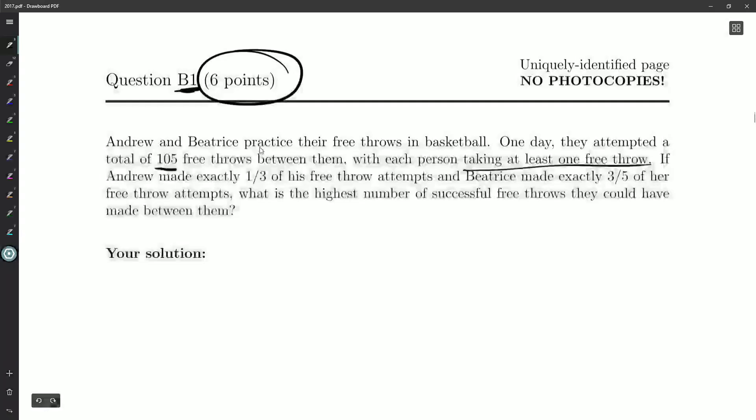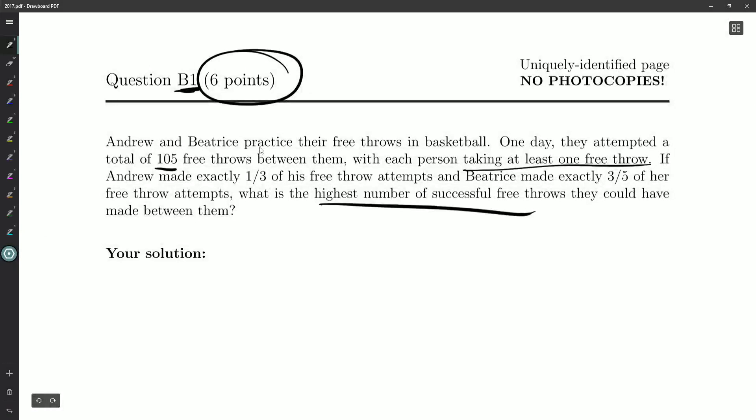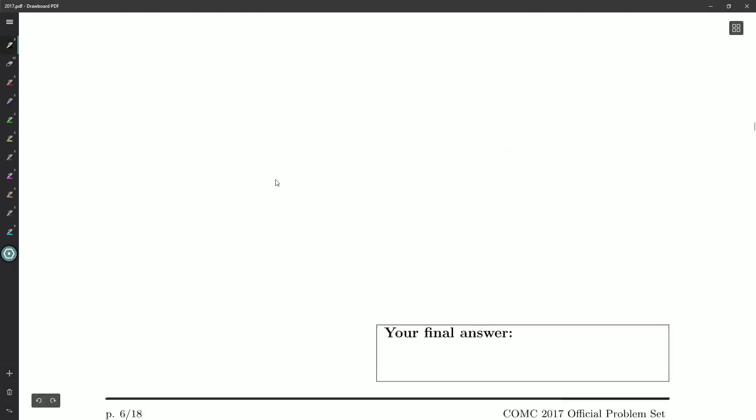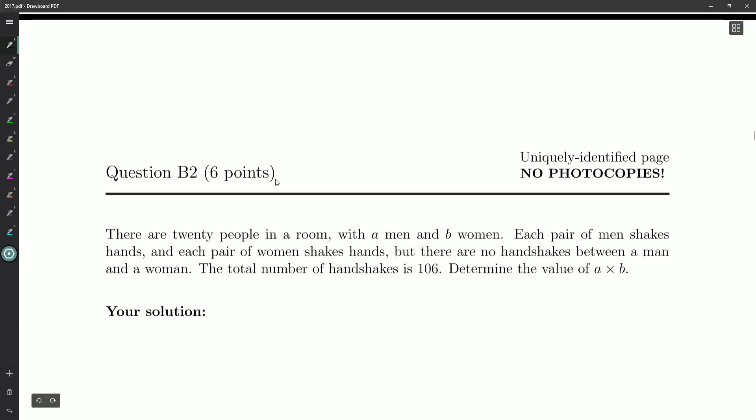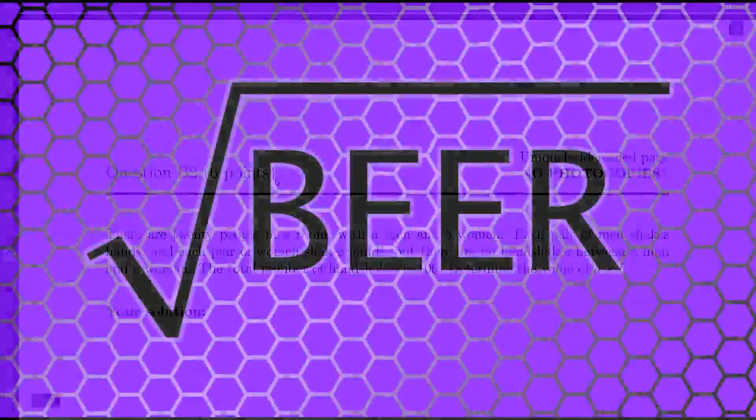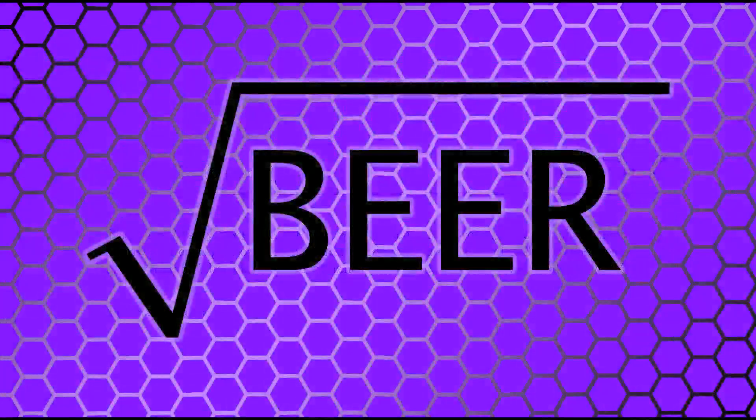And that's what we want. We want the highest number of successful free throws. And there we go. And now I can stop saying free throw. Anyway, I will see you guys for B2 in the next video. Until then, take care and have a wonderful day. Bye-bye.